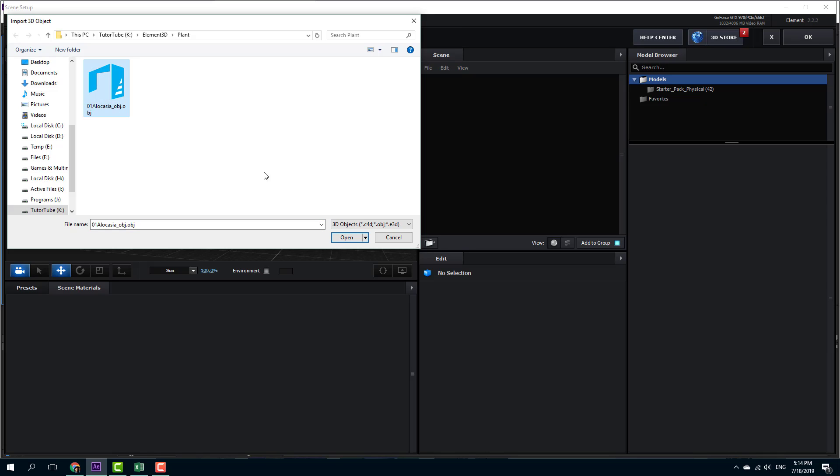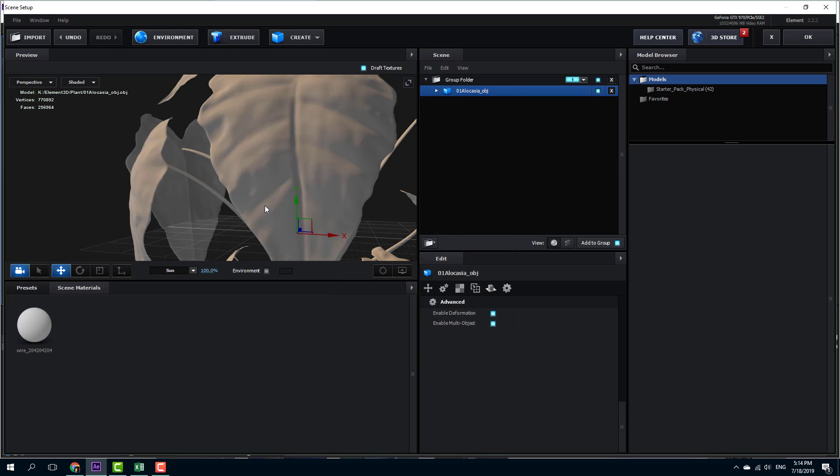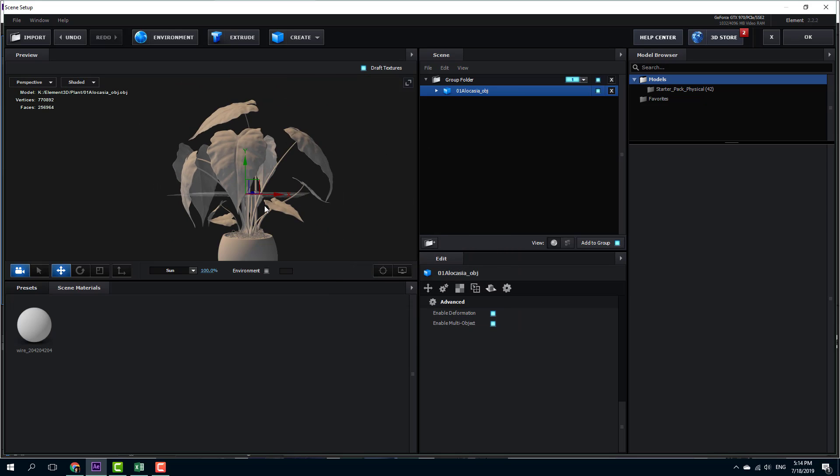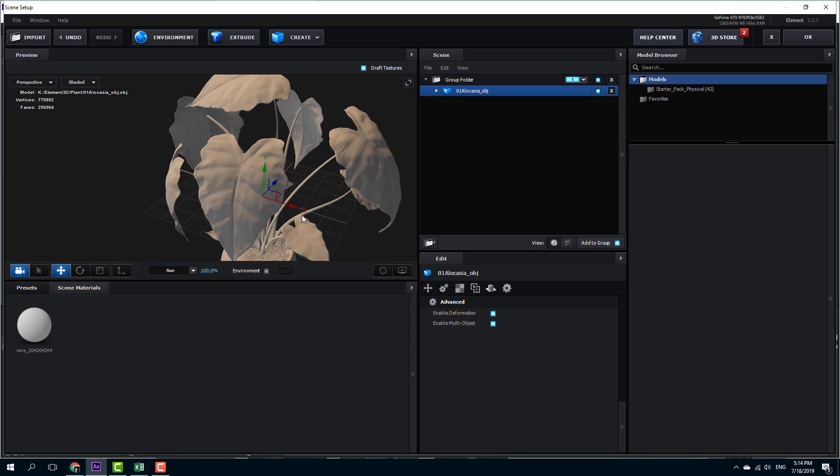I'm going to select this OBJ file right here and let's open it out. I'm just going to leave every setting as it is and I'm going to press OK. So here's my material, as you can see right here.